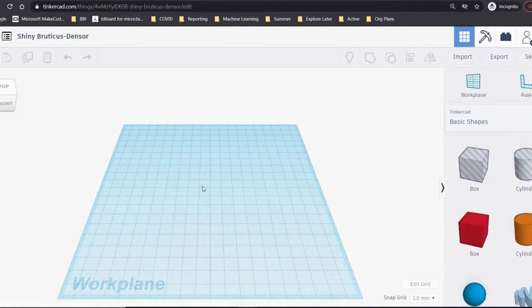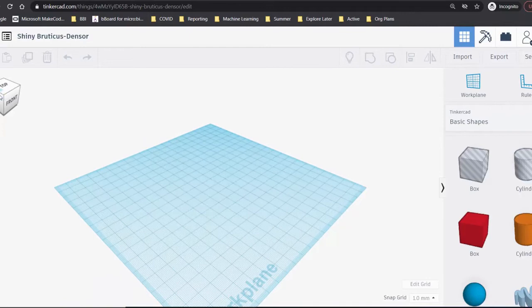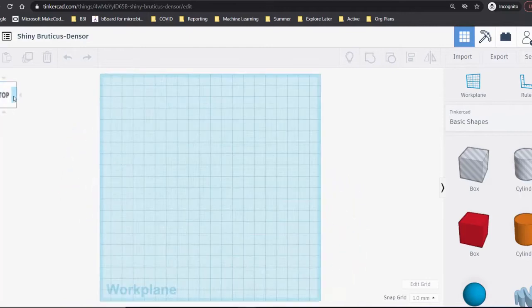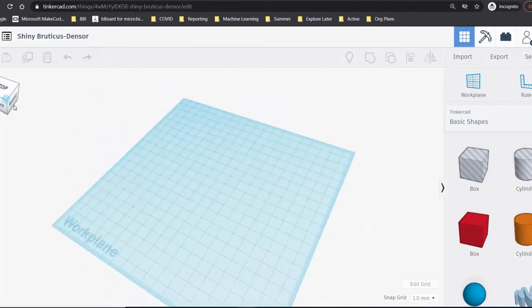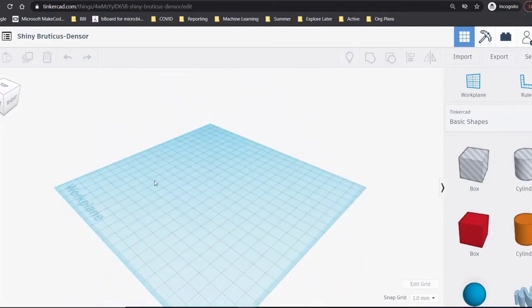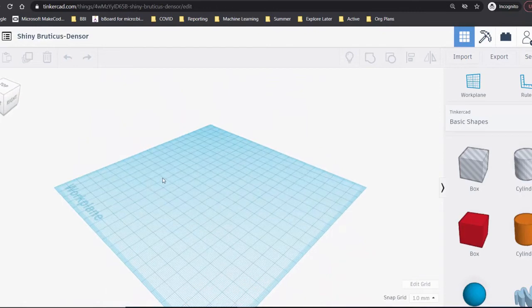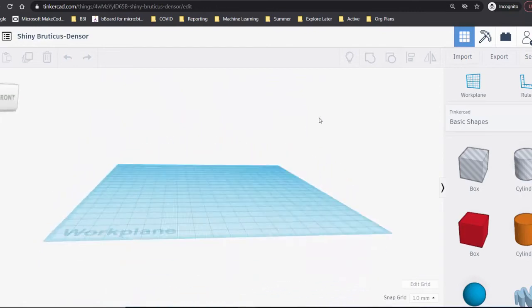This is the work plane. To view the work plane from other sides or angles, hold down the mouse pointer on the cube in the top left corner. You can also hold down Control while clicking on the work plane to change the point of view.